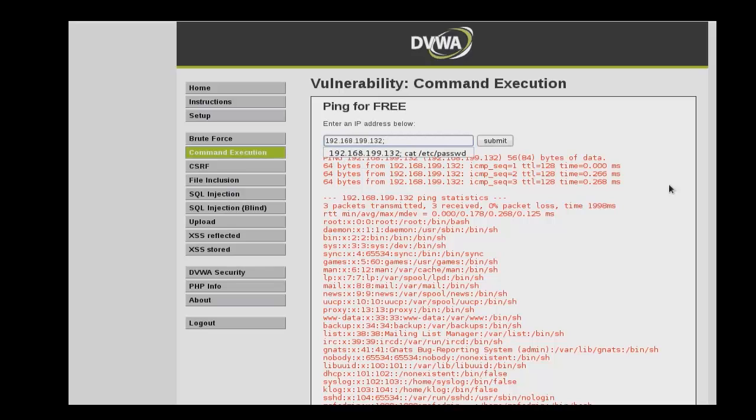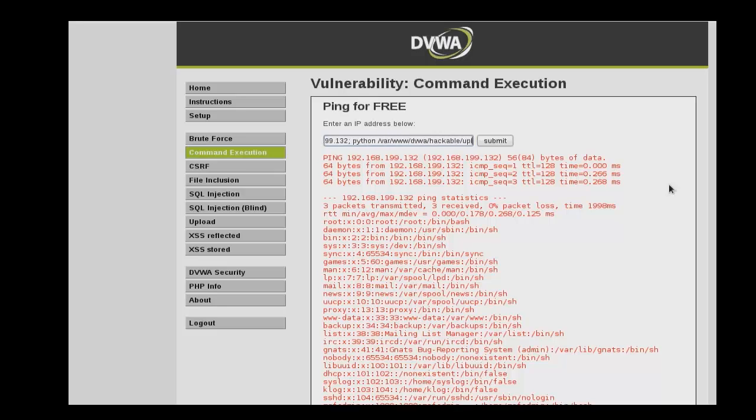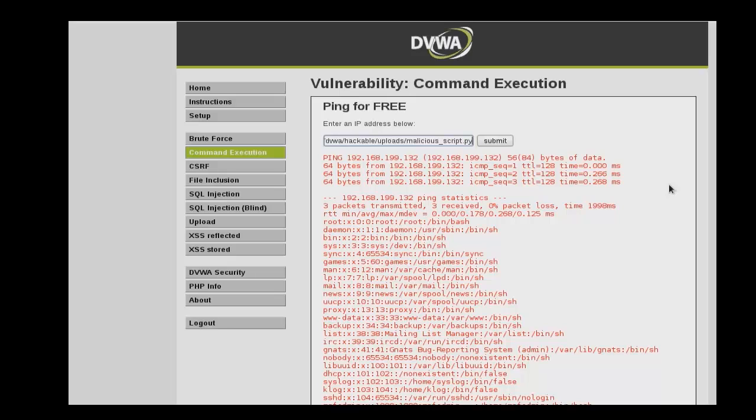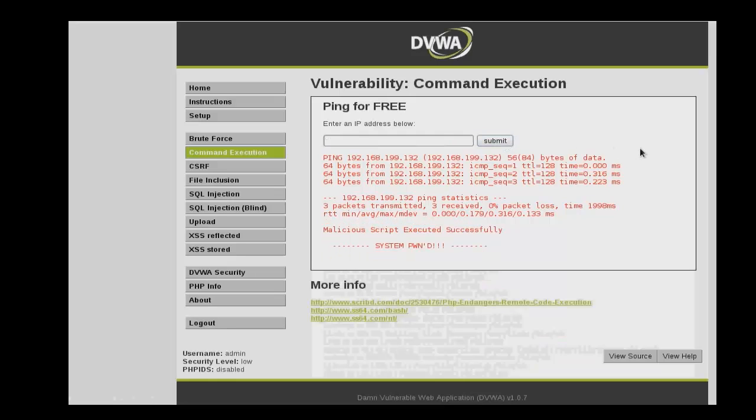We can also execute the malicious script that we had previously uploaded. So we'll use Python and then specify the path of that script and then malicious script dot py. And then click submit. And there you have it, malicious script executed successfully.